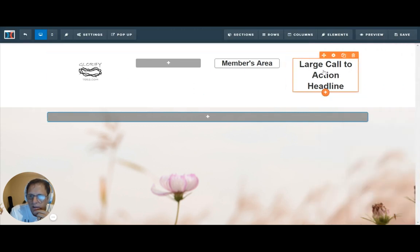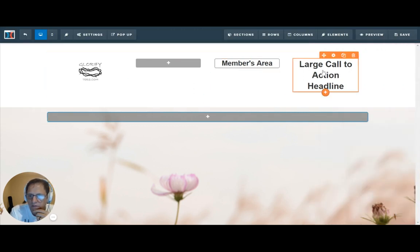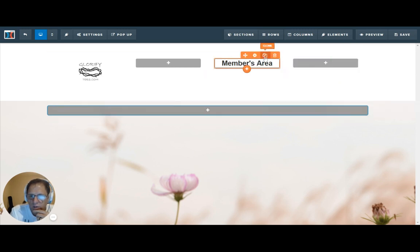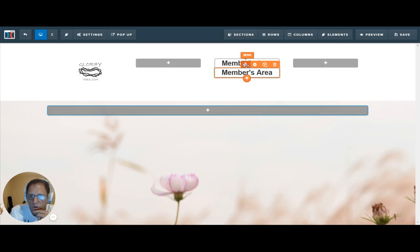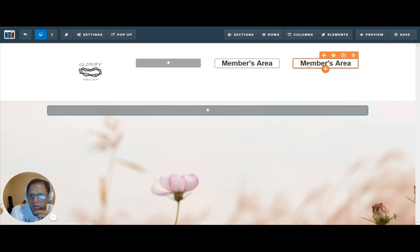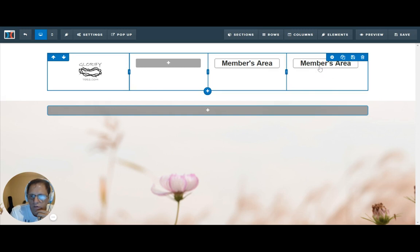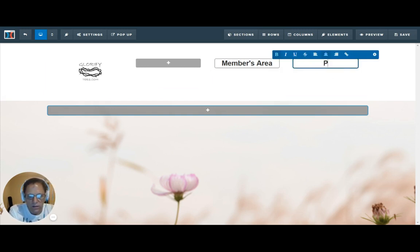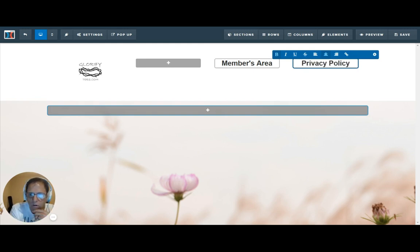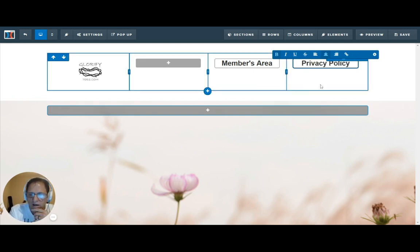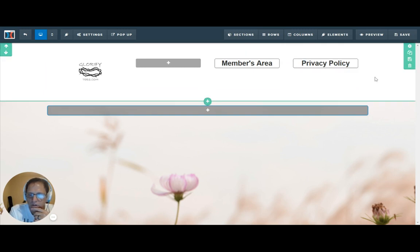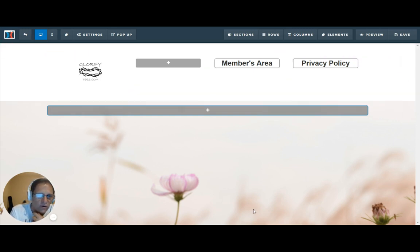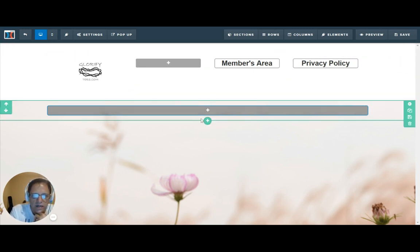And then instead of having to build all of that out again for this. I would just delete this. And then I would clone that. And just grab it and drag it over here. And there you go. Then you can go in here. And instead of members area, you could have like privacy policy. Or you could have links to different areas in your funnel. You could even have buttons that would slide it down to a specific area on the page. So that's kind of nice.